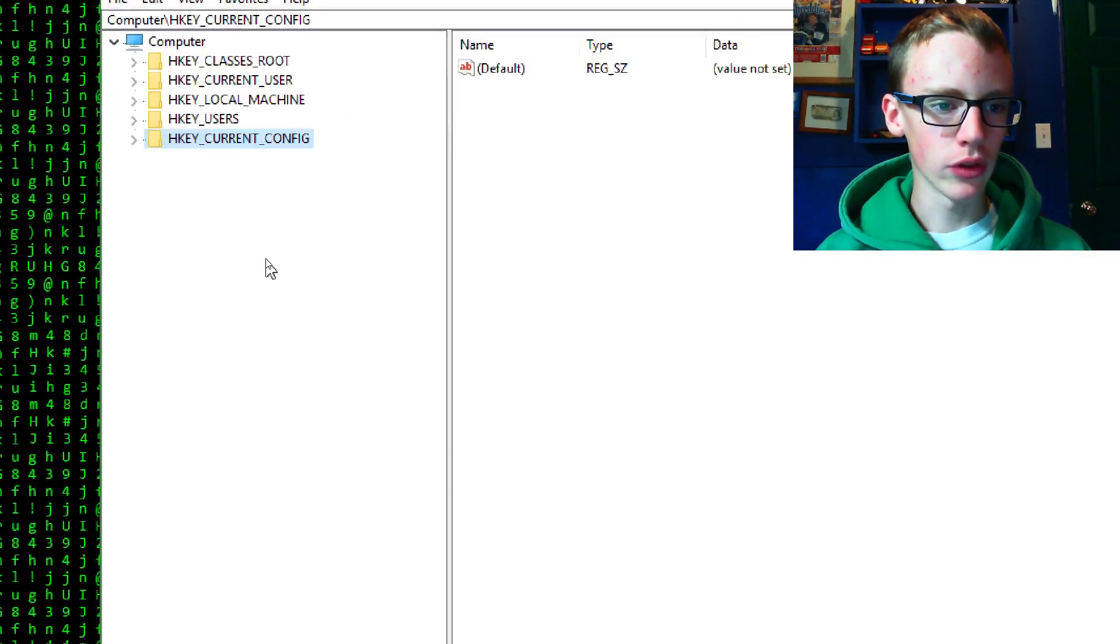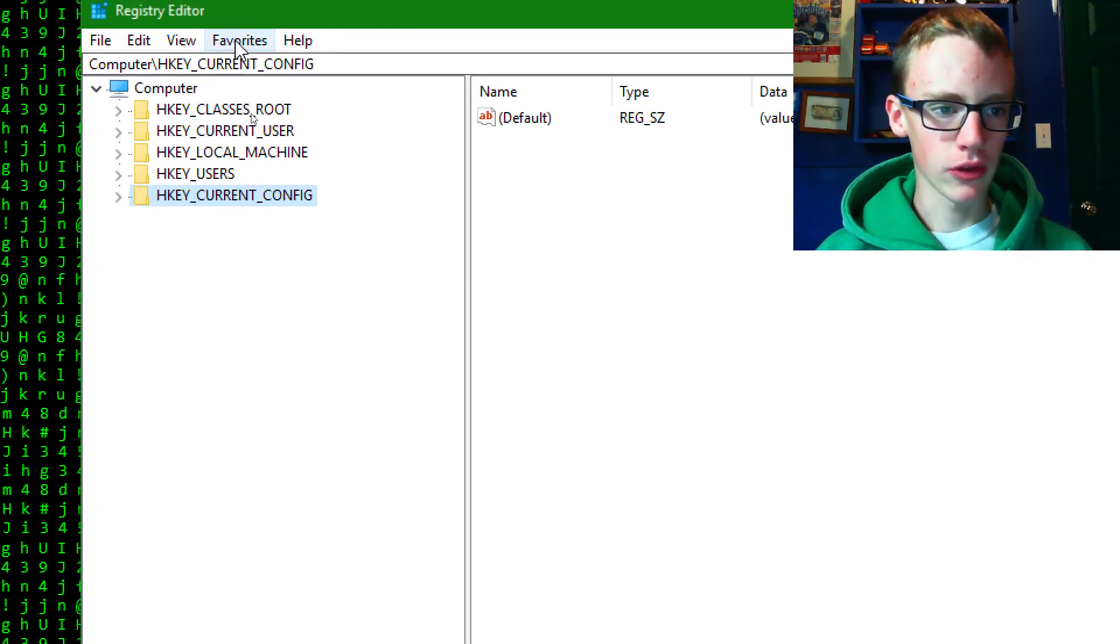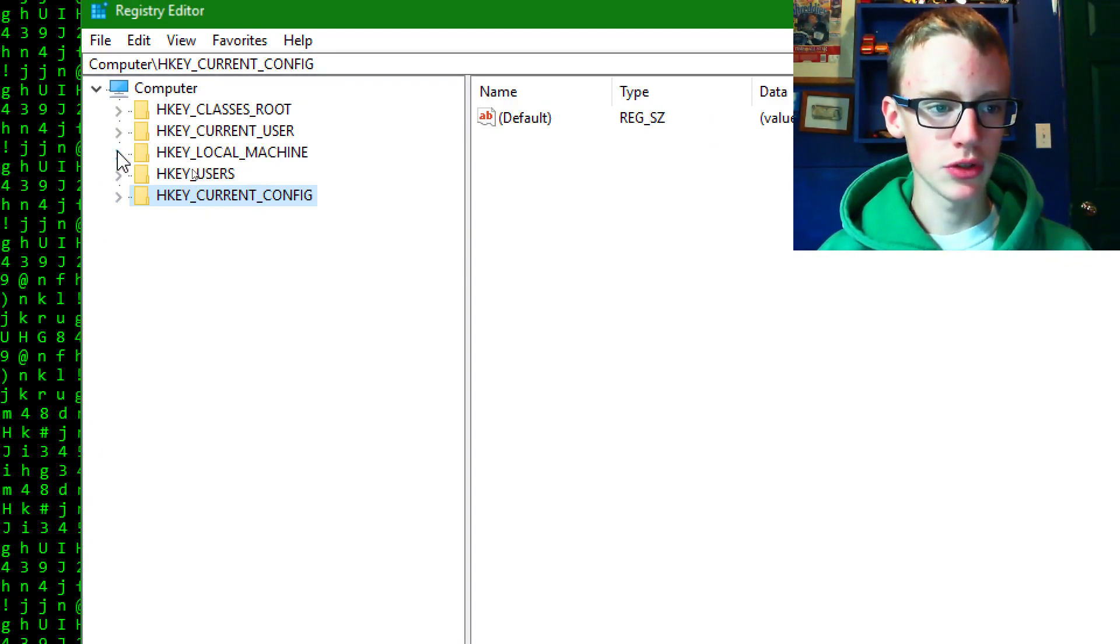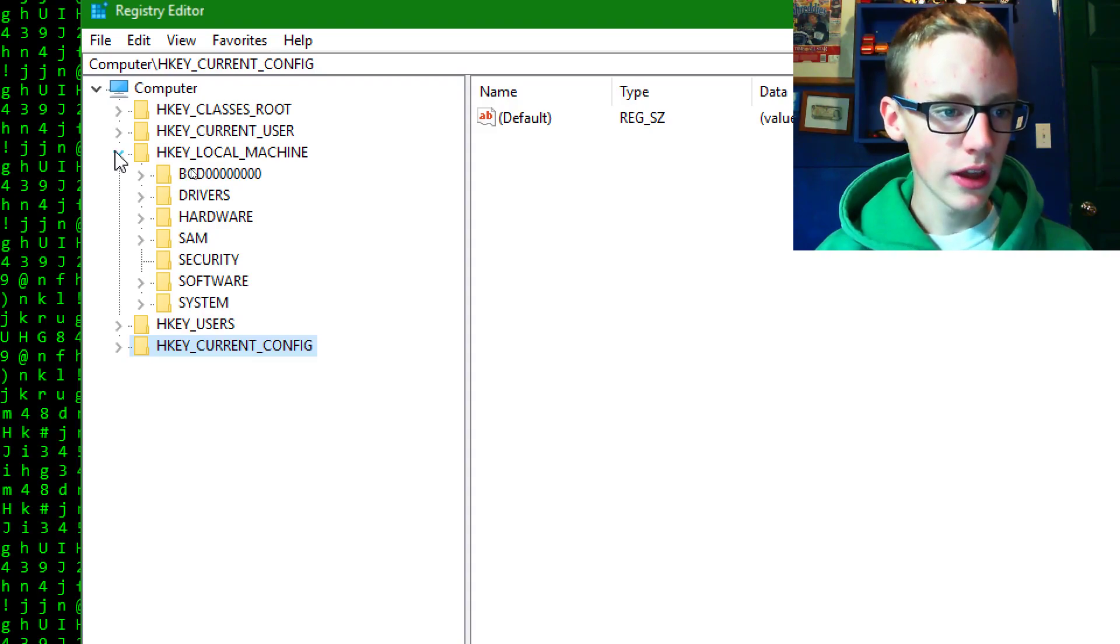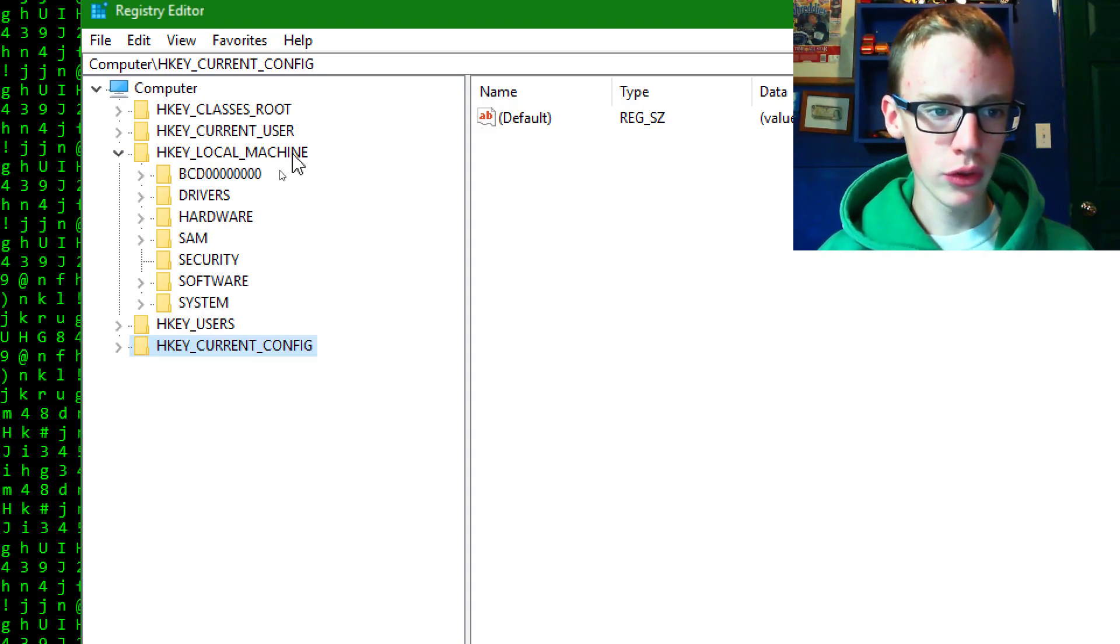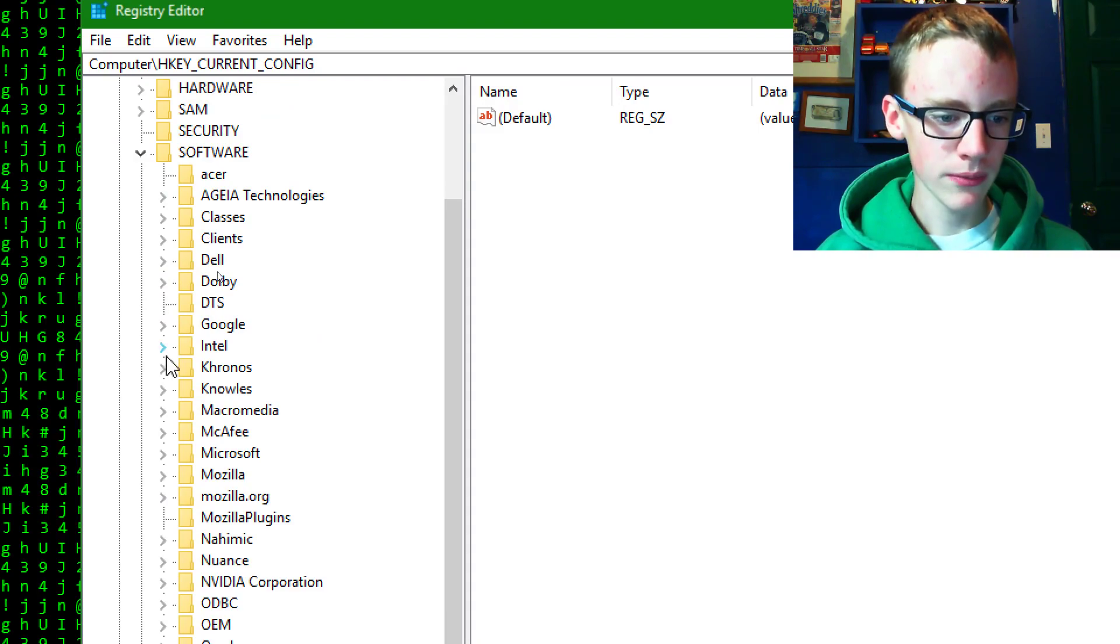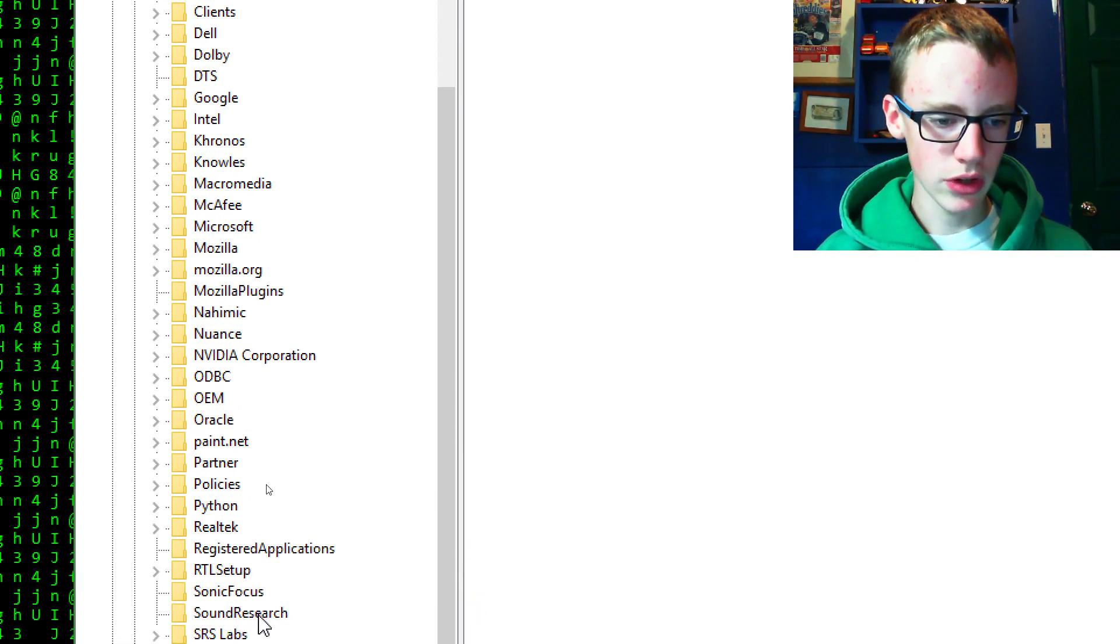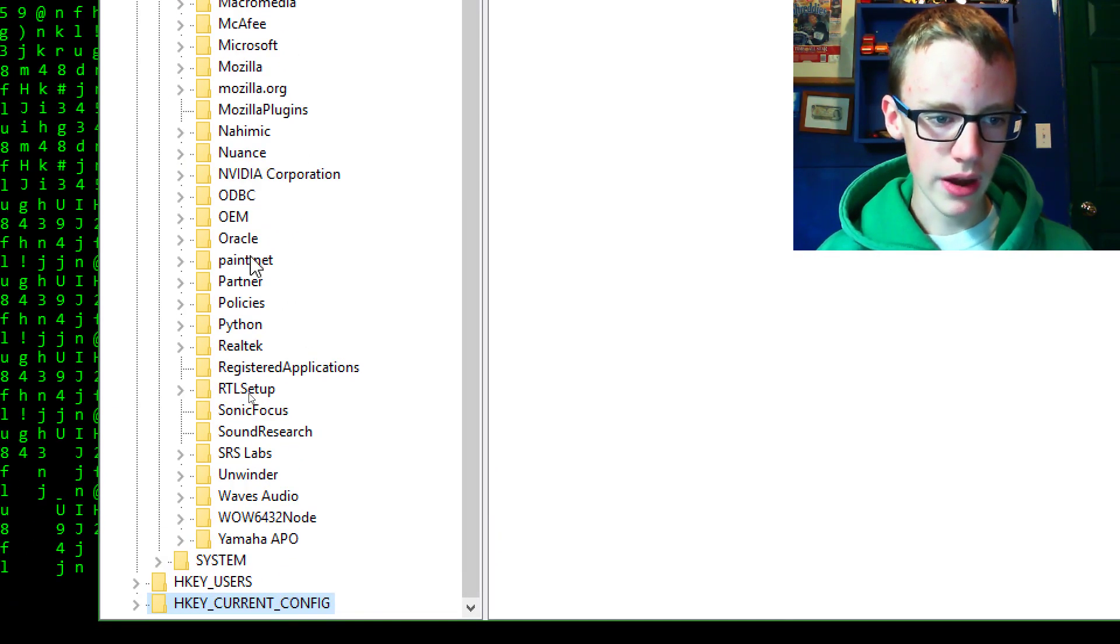So we're going to want to find the python folder. It will be either located under the local machine or the current user. So I'm going to try under the local machine first. And underneath it should be under the local machine and then there will be software. Underneath software scroll down and it should be underneath P. And right there, python.